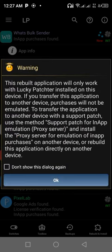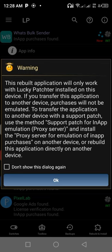So you'll be warned: this rebuilt application will only work with Lucky Patcher installed on this device. If you transfer this application to another device, purchases will not be emulated. So it means you can only use this WhatsBox Sender when you have your Lucky Patcher installed on your device. You tap on okay, tap on don't show this dialog again, tap on it, then tap on okay.